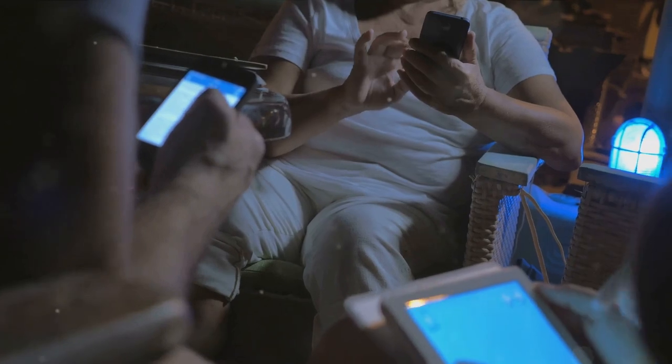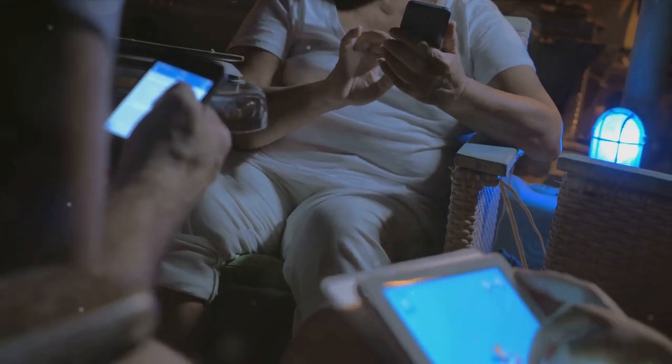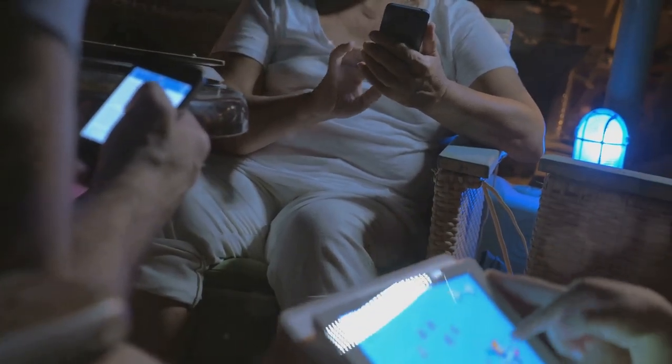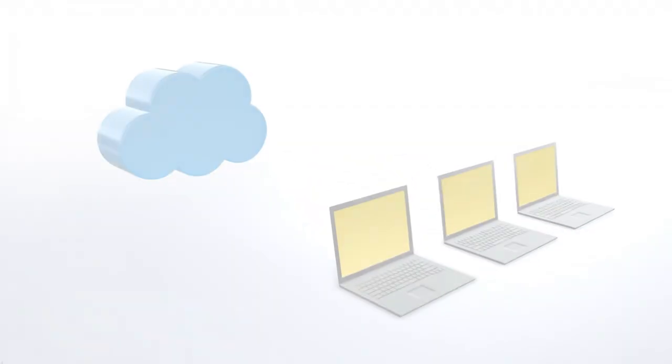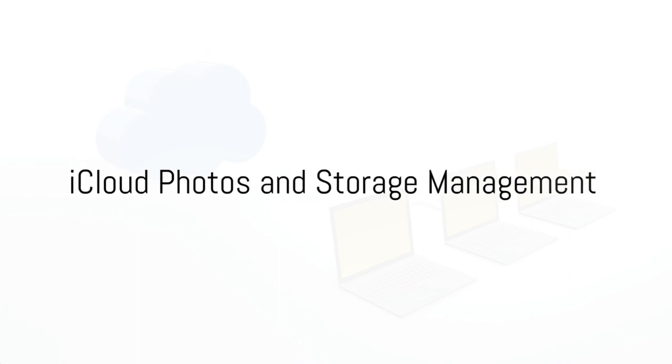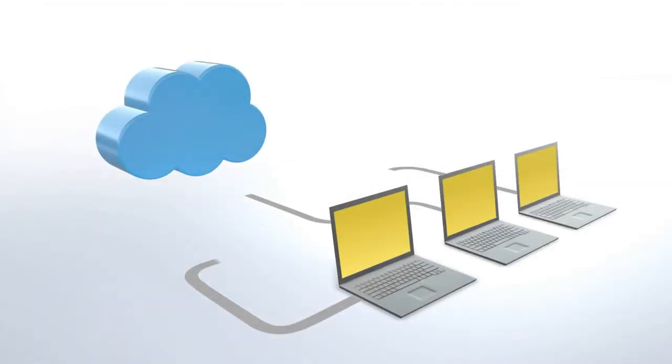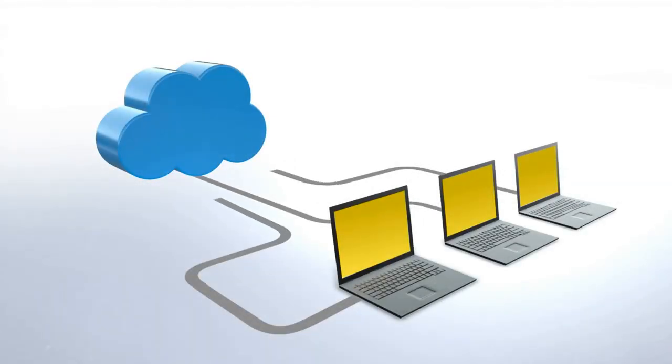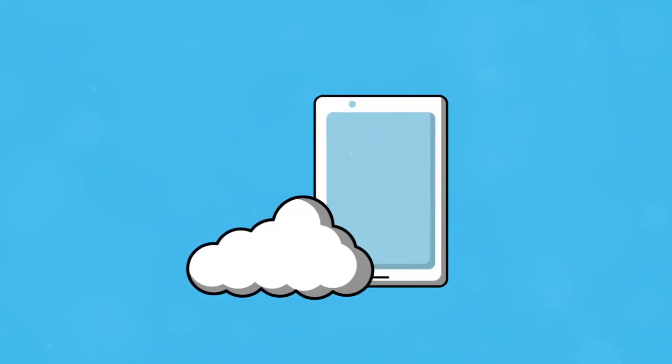This comes in handy especially if you're an Apple user with multiple devices. For example, if you activate iCloud photos, any picture you snap on your iPhone will automatically appear on your iPad and MacBook Pro. No need to manually transfer or upload.